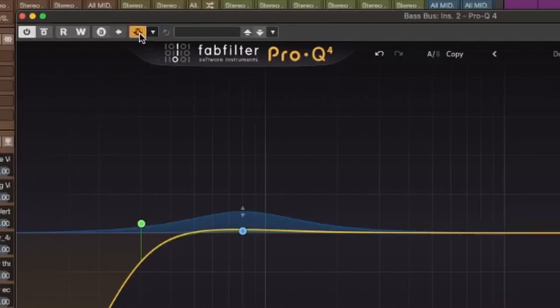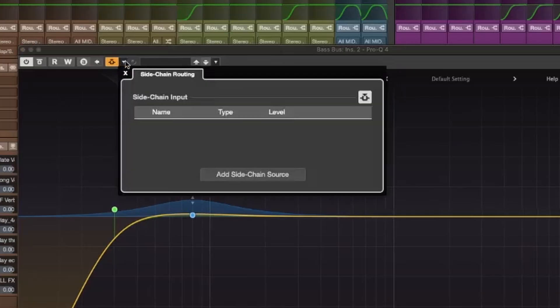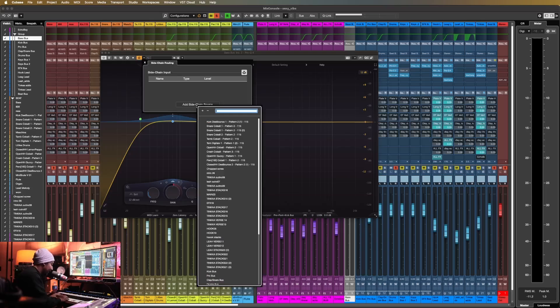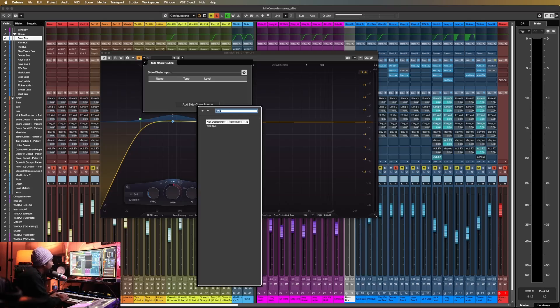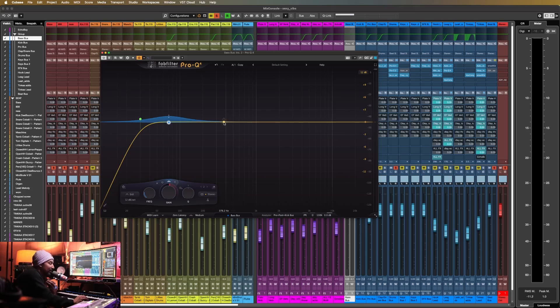Next, you need to set up the sidechain in Cubase 14. Click here to enable the sidechain input for Pro Q4. Then click on the drop-down menu, add sidechain source, and look for your kick track. In this case, I have a kick bus. Now that I have the sidechain selected, I'm going to play the track so I can see where the problem areas are.